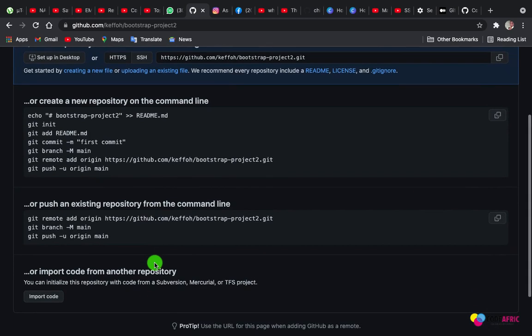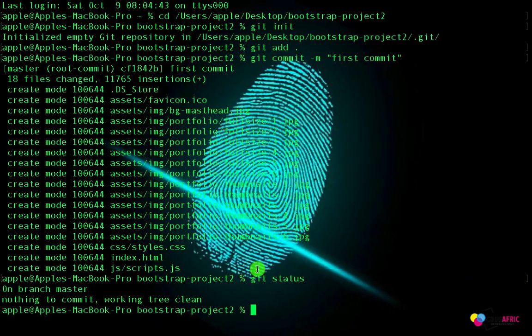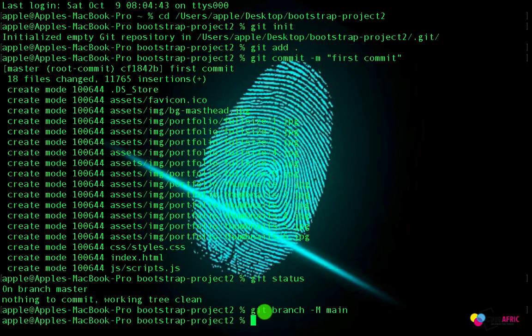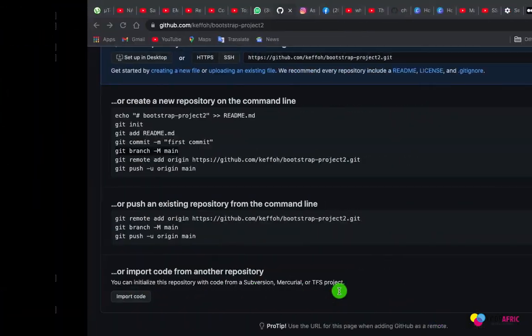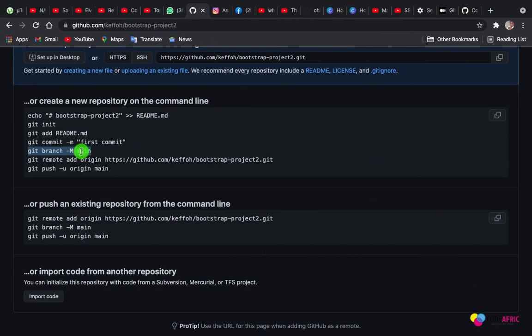From here is where we are going to push our project. I would like to copy this one. What this one does is, if you want to continue with the main branch instead of master branch, then you have to use this command. I'm going with the main branch. If you don't want to go with the main branch, then ignore it and use master branch instead.